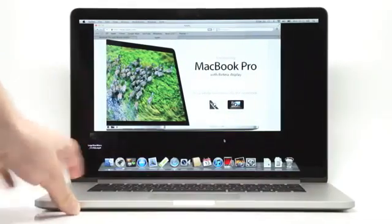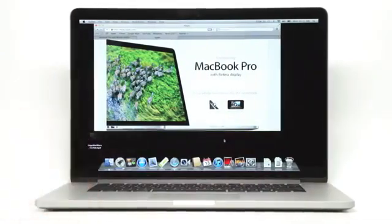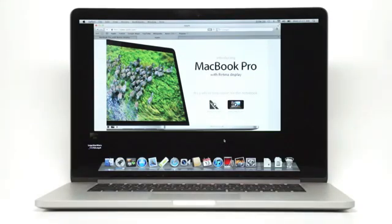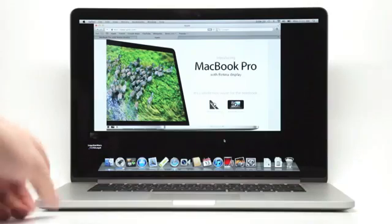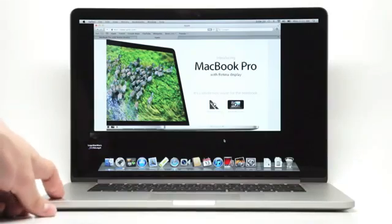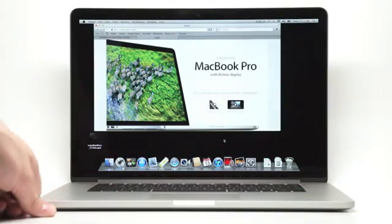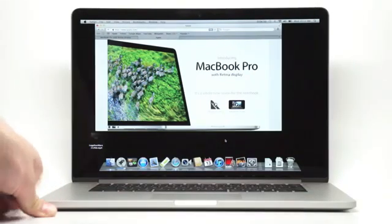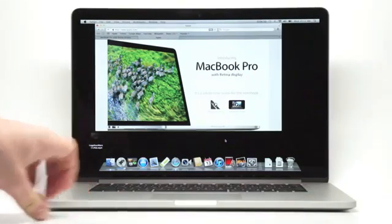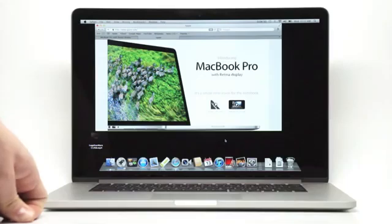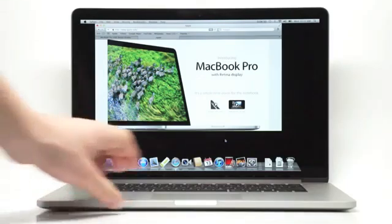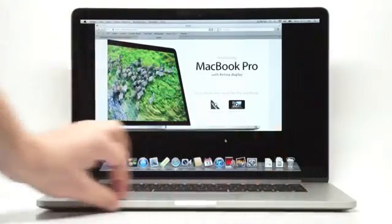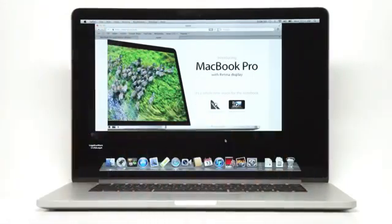We were able to get, Apple rated this at seven hours. We were able to get almost eight hours with this. Seven hours and 49 minutes during our battery test, which is not too shabby at all. So really no concerns on the battery life. Very impressive, especially for a notebook with such a thin design.